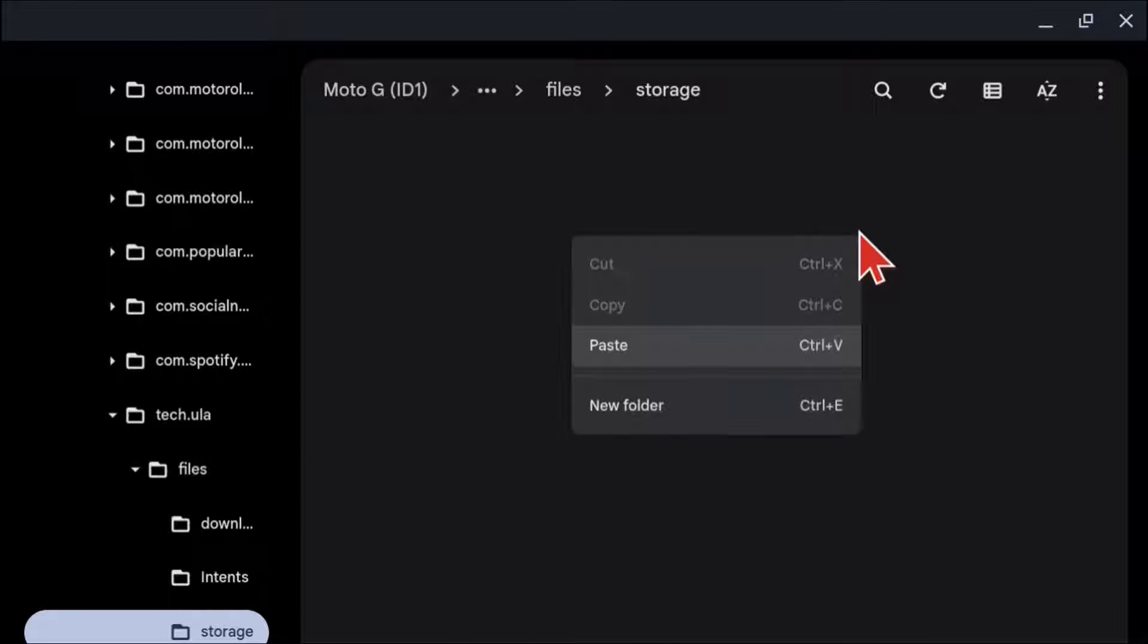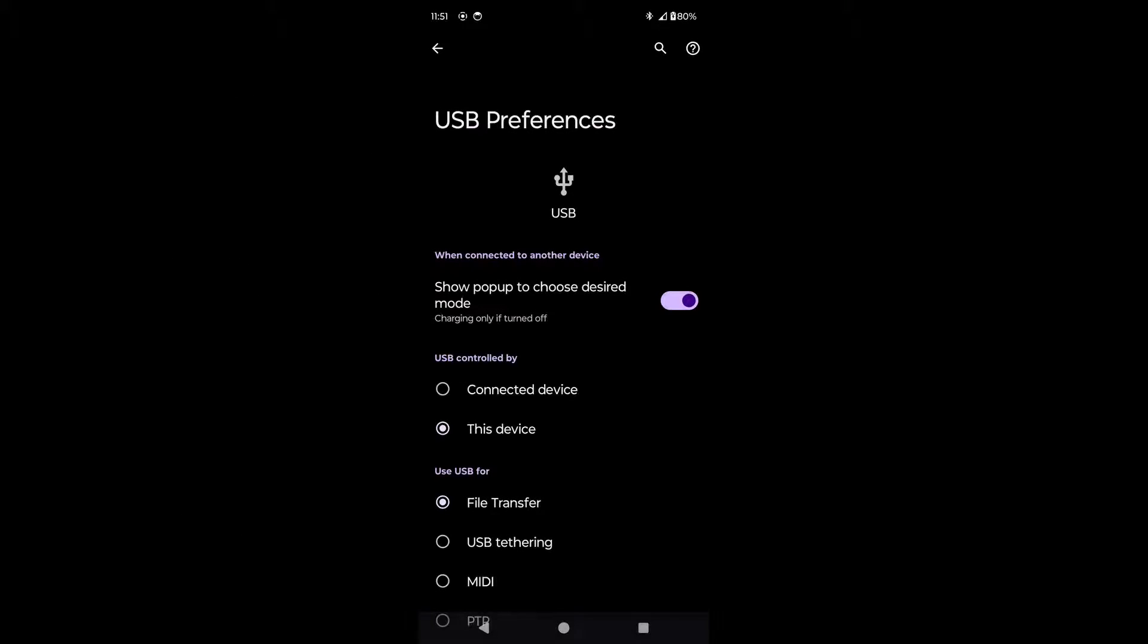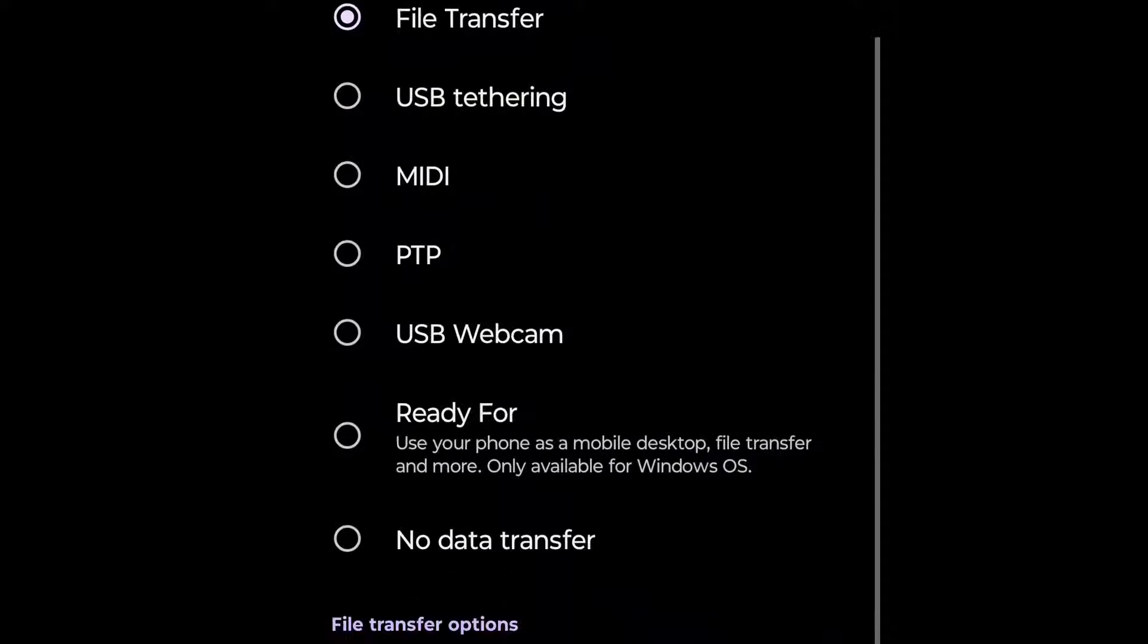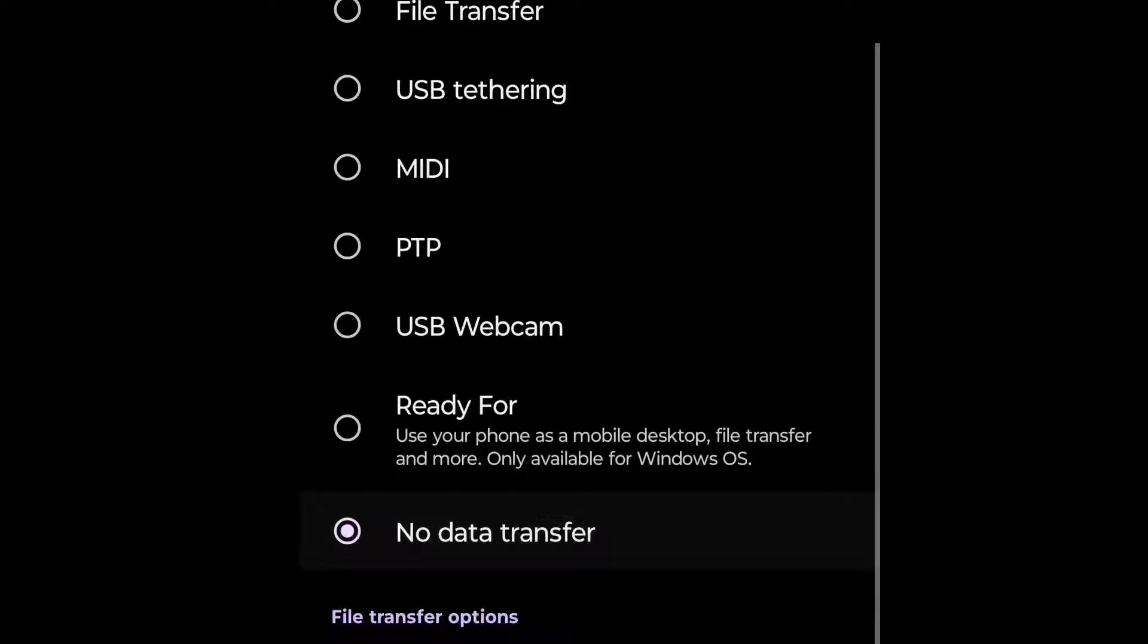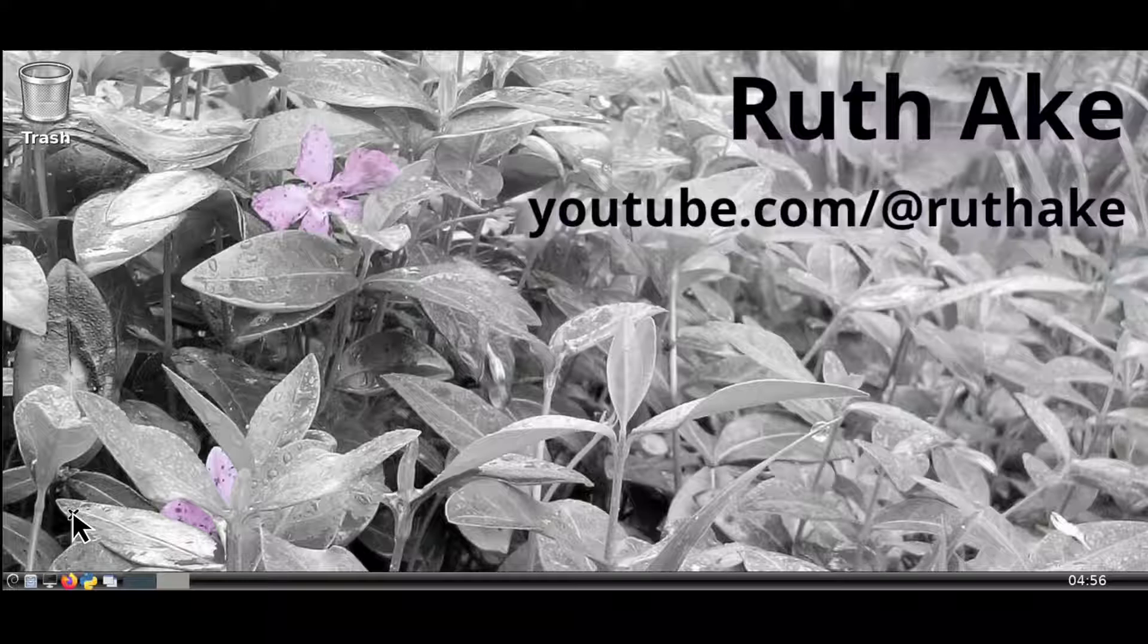From the storage folder, I'm going to paste the picture that I copied. Then from the Android under the use USB for section, we can select no data transfer.